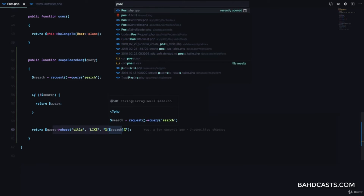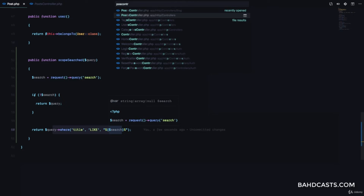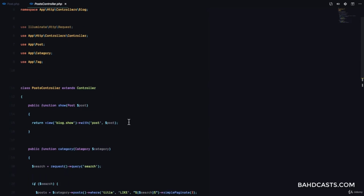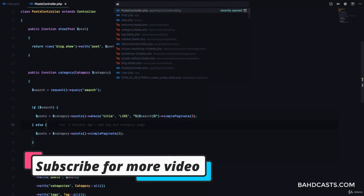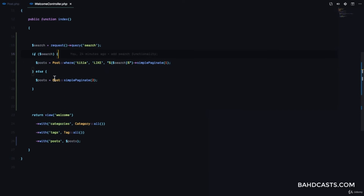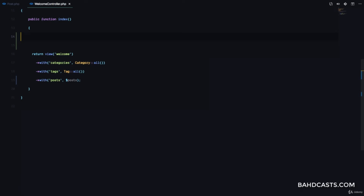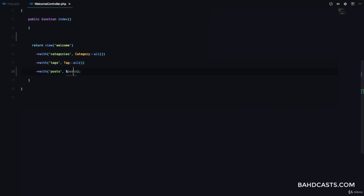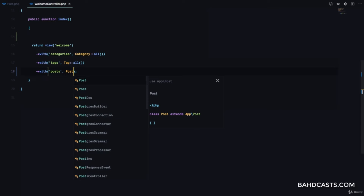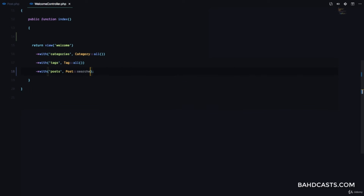Now let's see how to use this. I'm going to go to the welcome controller. Right here where we are returning the page for all the posts, we don't need to do all of this anymore. All we need to do is come here and do post searched like this, and then simple paginate.